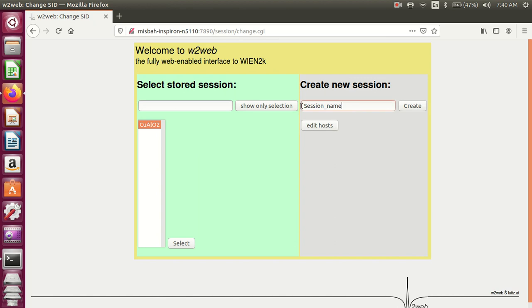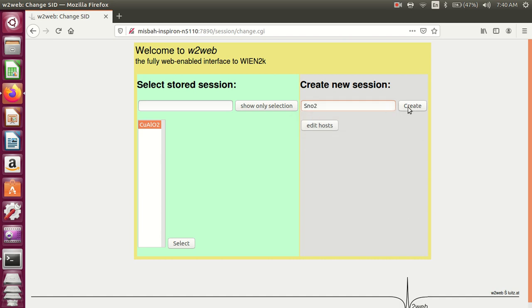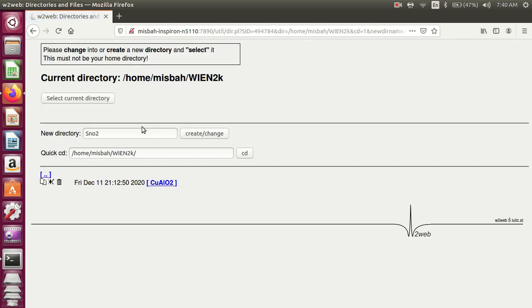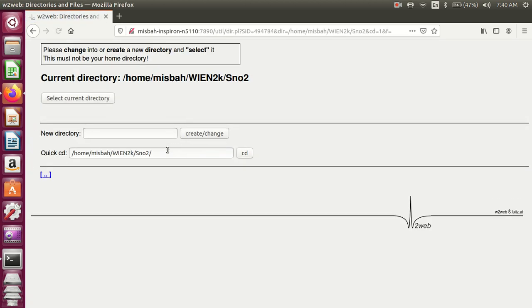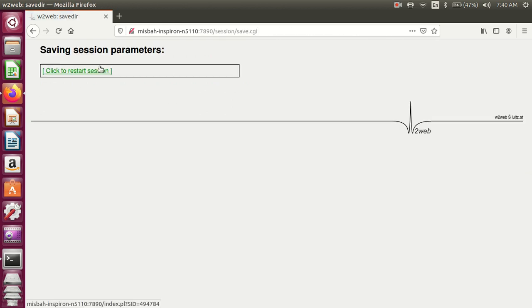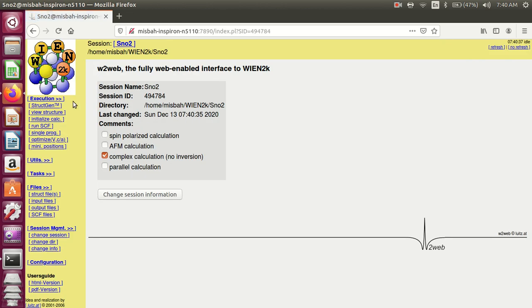Create a session name, create new directory. This is the location which is given in the directory we create. Select run directory, click to restart session, and go to firstly generate a structure.